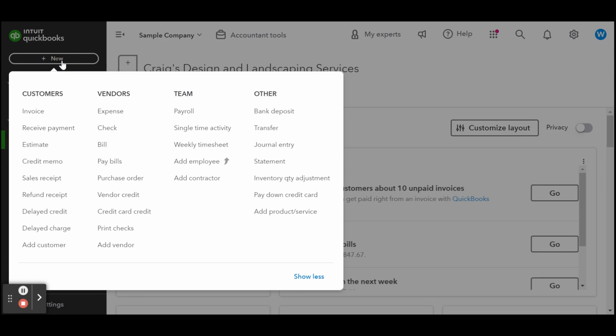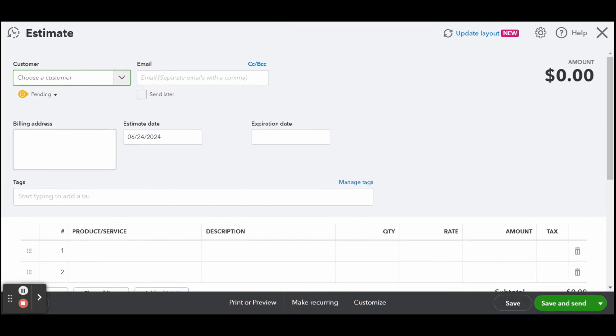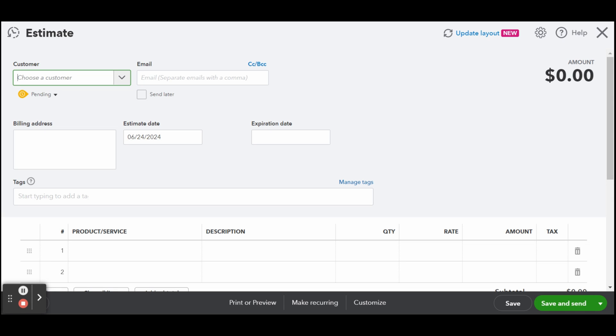To create a new estimate, click on the plus new button at the top of the left-hand side toolbar, then select Estimate in the first column under Customers. To create estimates in QuickBooks Online, ensure you're using the newest layout. If you're still seeing the old layout, then click on the update layout option at the upper right-hand corner of the estimate form. Now you can create estimates on the spot using the new layout.